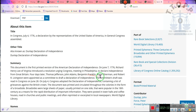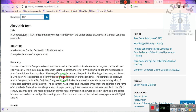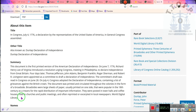Four days later, Thomas Jefferson, John Adams, Benjamin Franklin, Roger Sherman, and Robert Livingston were appointed as a committee to draft the Declaration of Independence. The committee draft was read in Congress on the 28th of June, and on July 4th, Congress adopted the Declaration of Independence containing a list of grievances against the British crown. The document was printed and circulated throughout the colonies in the form of a broadside. Broadsides were large sheets of paper, usually printed on one side, popular in the 1700s as a means of rapid distribution of important information. They were posted at town halls and coffee houses — that's where you get the notification thing. You can post it at the county recorder's office and county office. Read in churches and public meetings, and often reprinted and excerpted in local newspapers.